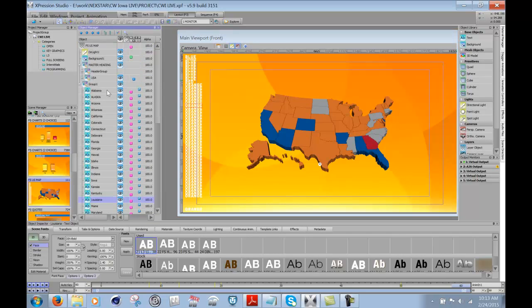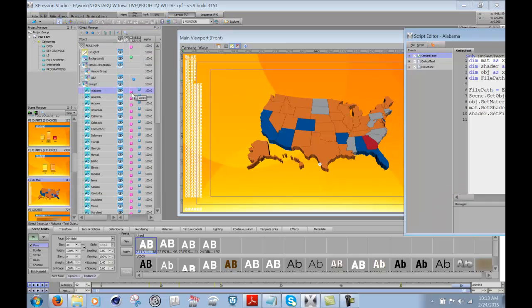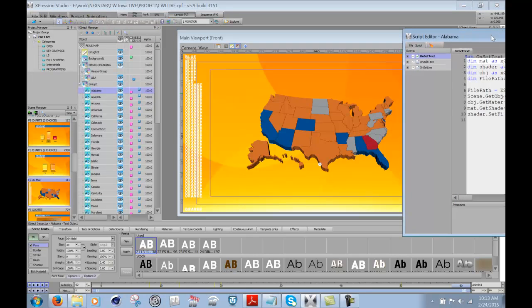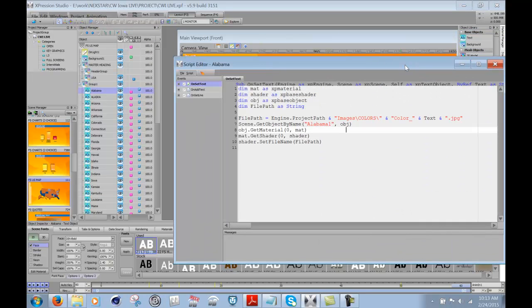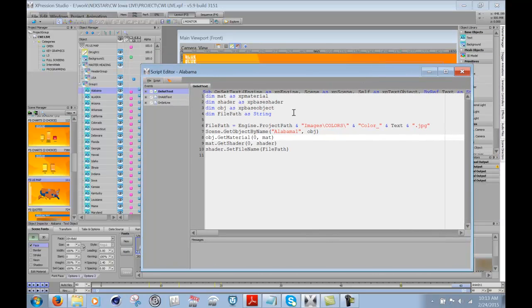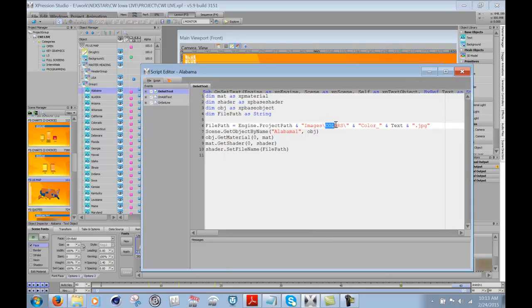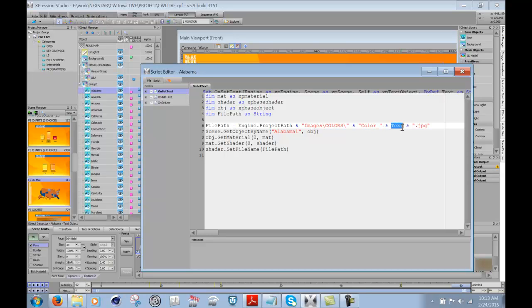Now on these, I have a script on each one of these guys. If I open up the script, I'm taking an image that's located in the images folder inside of a folder called colors. And I'm saying whatever this text says, this Alabama text, whatever you write in here, I want you to try and go and get that image called color underscore whatever that text is dot JPEG.